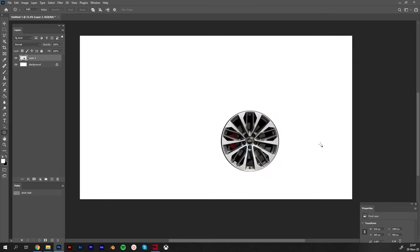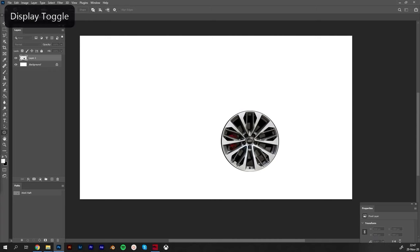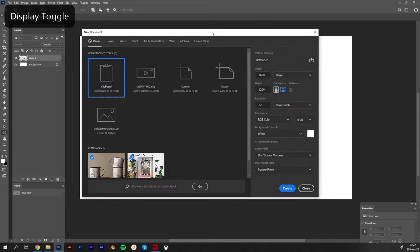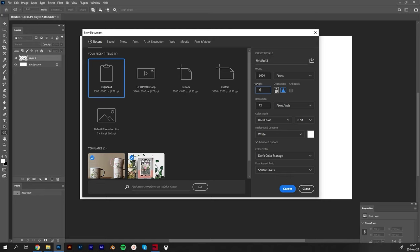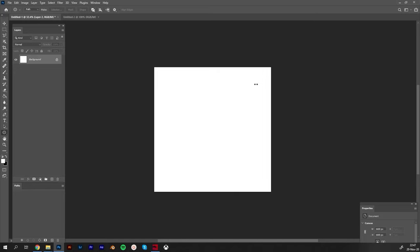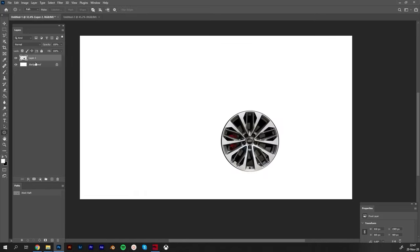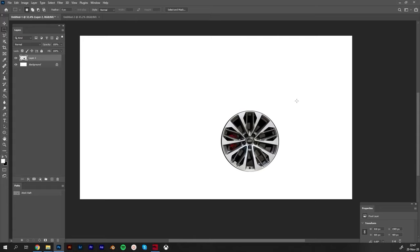Hit Ctrl+T to scale it up a little bit. Normally this canvas is 4K canvas, so we can create a new one. I will hit Ctrl+N to create new and I will say 1600 by 1600, like a square format.